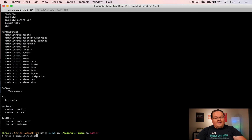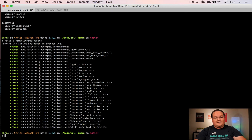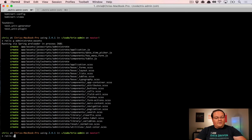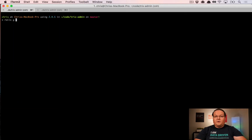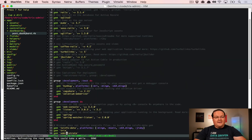Let's run rails generate administrate:assets, which will install all of those assets from the gem into your application so we can customize them to add Trix. The other thing we want to do is generate an administrate field. We're going to call it Trix — it will append underscore_field at the end — which will create an app/fields/trix_field file.